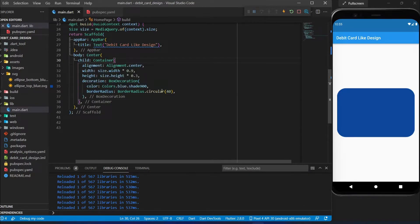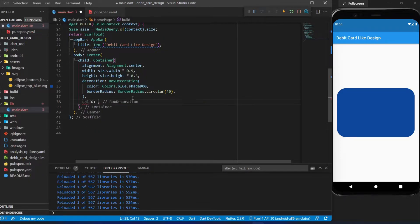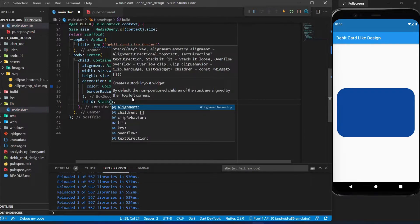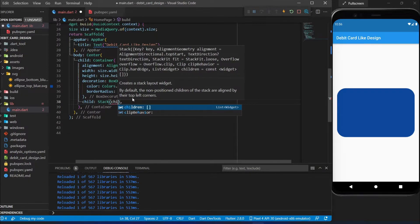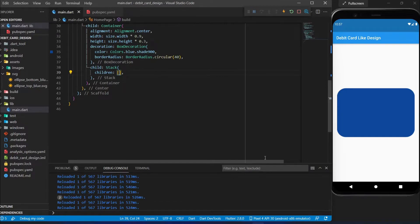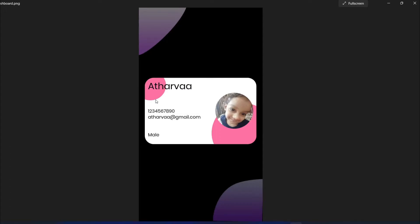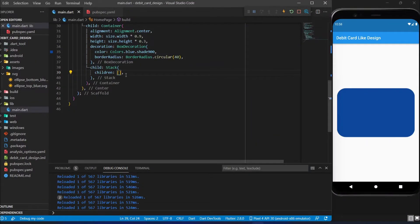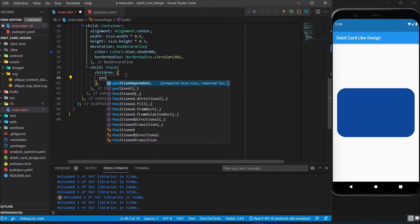Now inside the container we will use a Stack widget as the child. Stack is for stacking images, text, and anything together. In Stack children, we will first add the background SVG images using Positioned widgets.